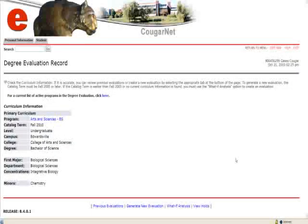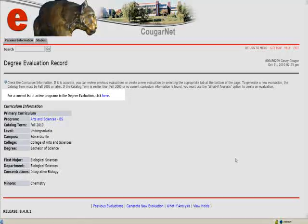Let's begin using the Generate New Evaluation Option. The curriculum information page will display your program, catalog term, level, campus, college, degree, major, and any minors you are currently declared in. It is recommended to verify that your program is available in Degree Evaluation.